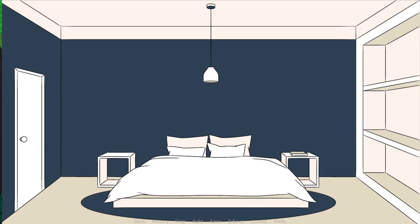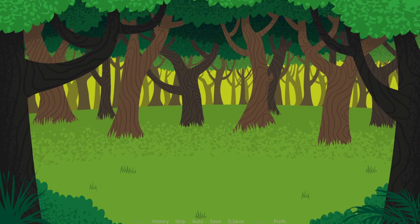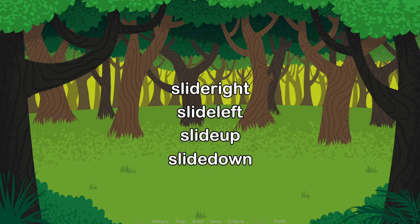The second type is slide. This slides in a new scene. There are slide right, slide left, slide up, and slide down.